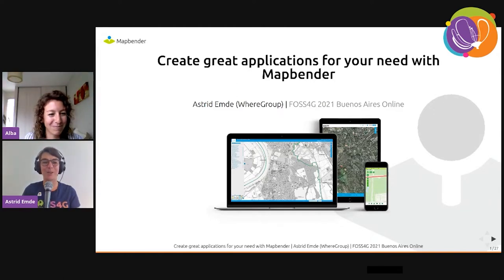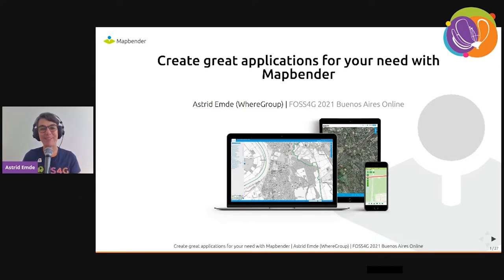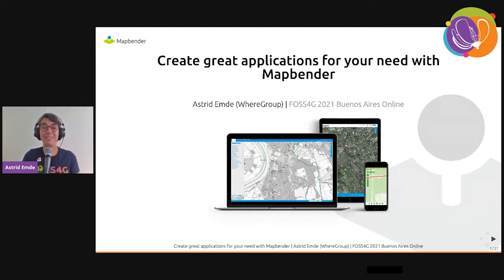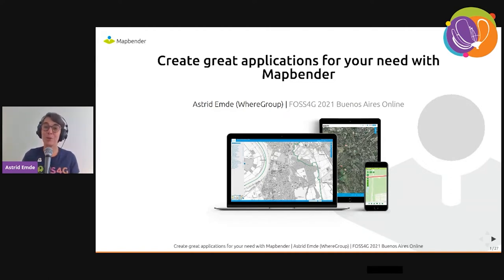Hello everybody. It's great to be here at FOSS4G 2021 Buenos Aires. It's a pleasure for me to talk about MapBender and show you how you can create great applications. You can see a picture with map applications showing that you can use this software on different devices.